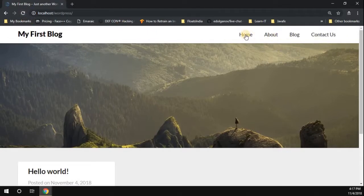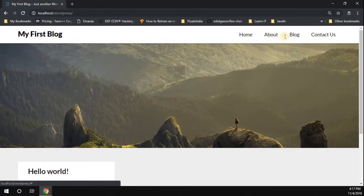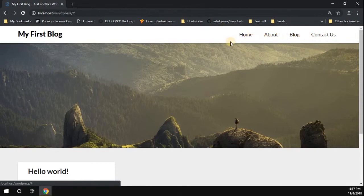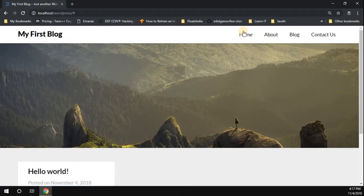Once the menus are published successfully, go back to your incognito mode and refresh the page. Now you can see the new menus are added: Home, About, Blog, and Contact. As of now we haven't linked actual URLs to these menu items, so they won't navigate anywhere yet — we'll cover that later.